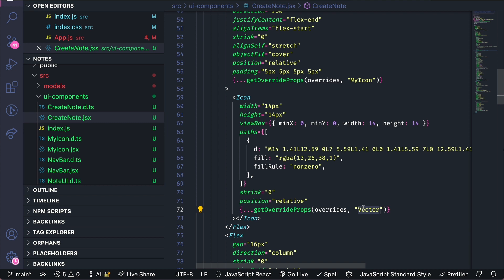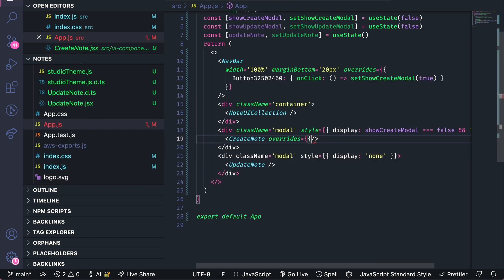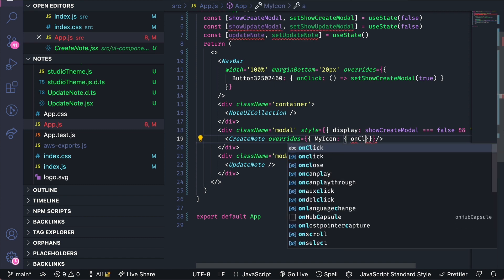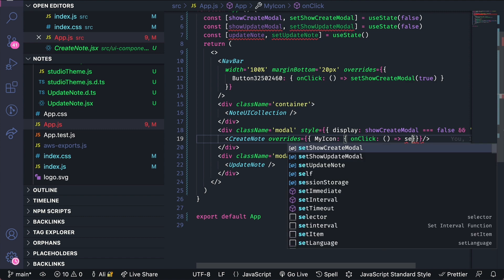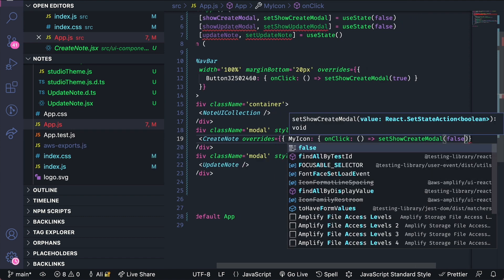When we click the X vector we want the component to close. So I'll take this my icon right here. Create an overrides object. The key will be my icon and then the value will be an object with an onclick where set show create modal is set to false.